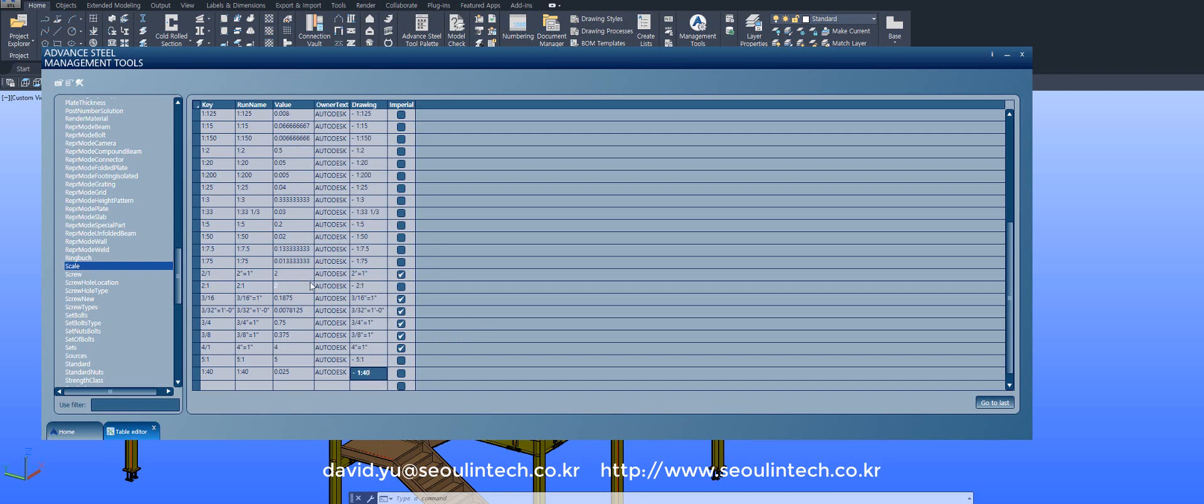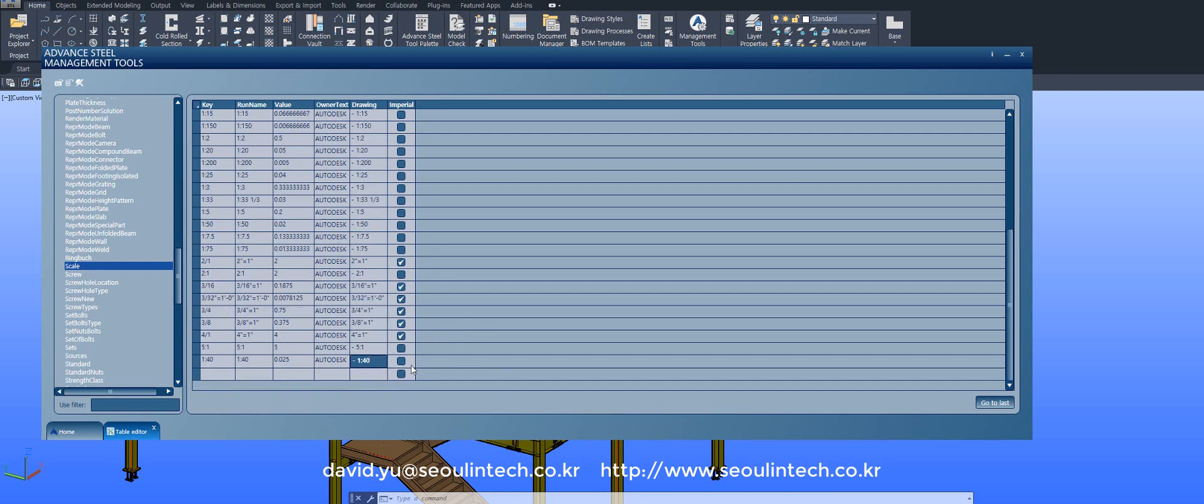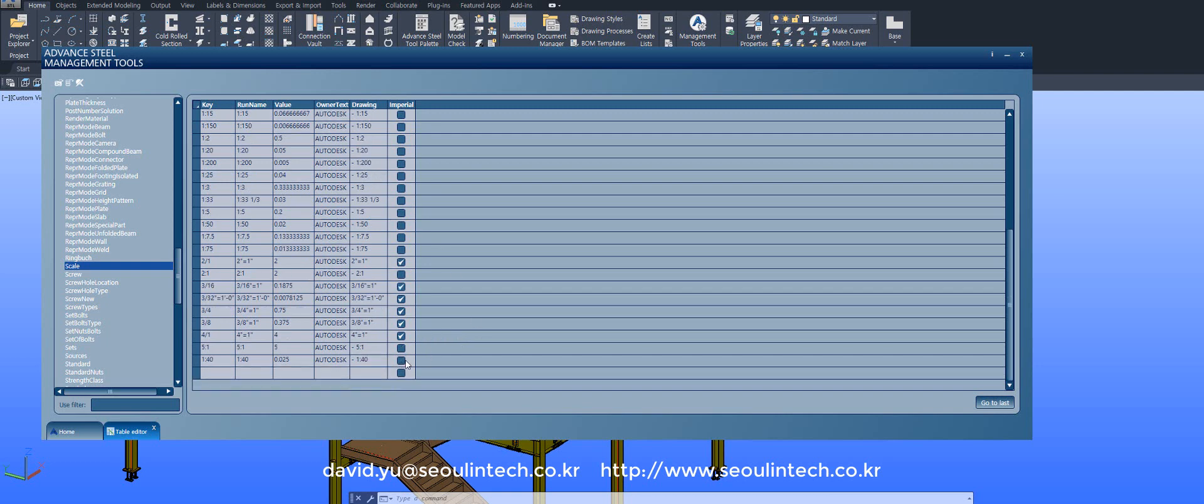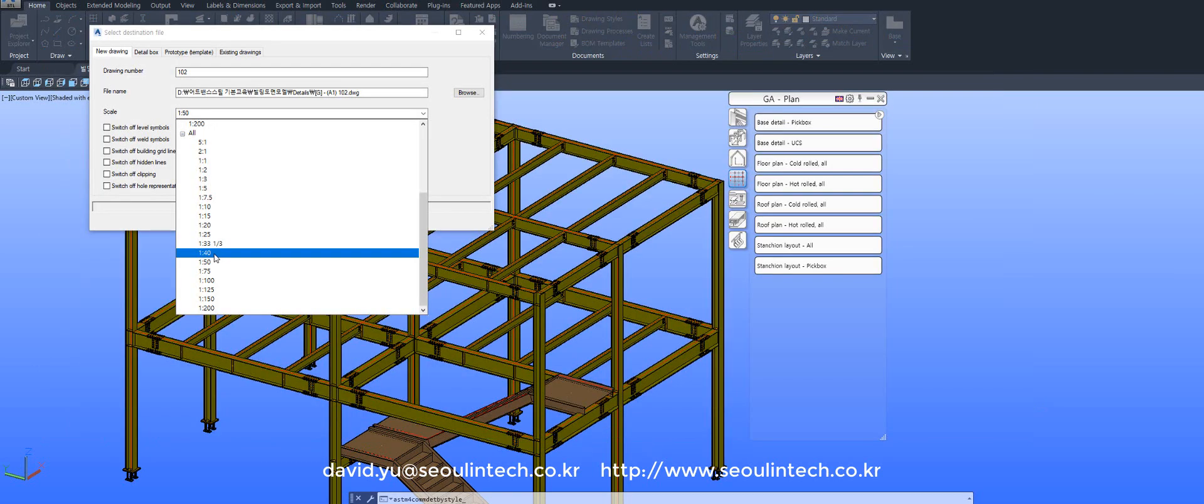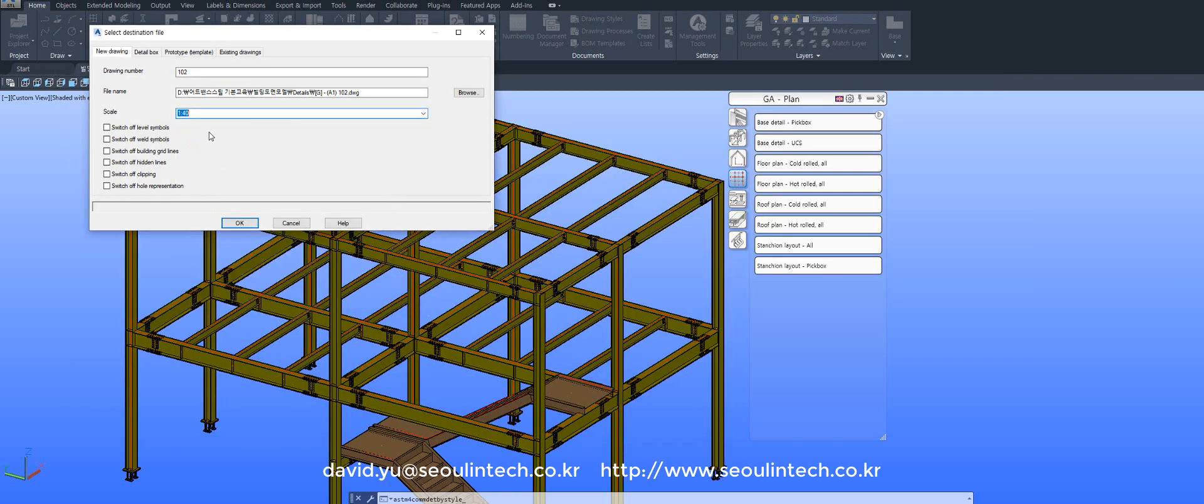Last one, if you want to put that scale to imperial, you just click. But if you don't need it, don't click. Go to the last button. Yeah, just add. It's very simple.